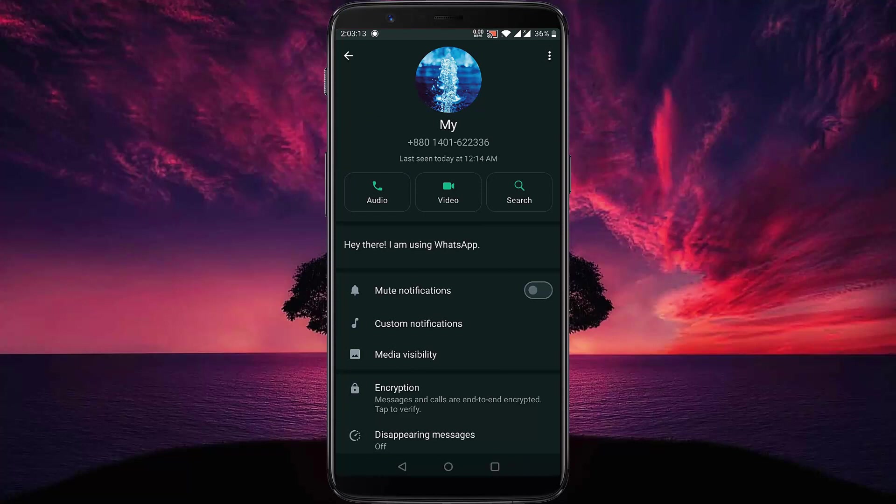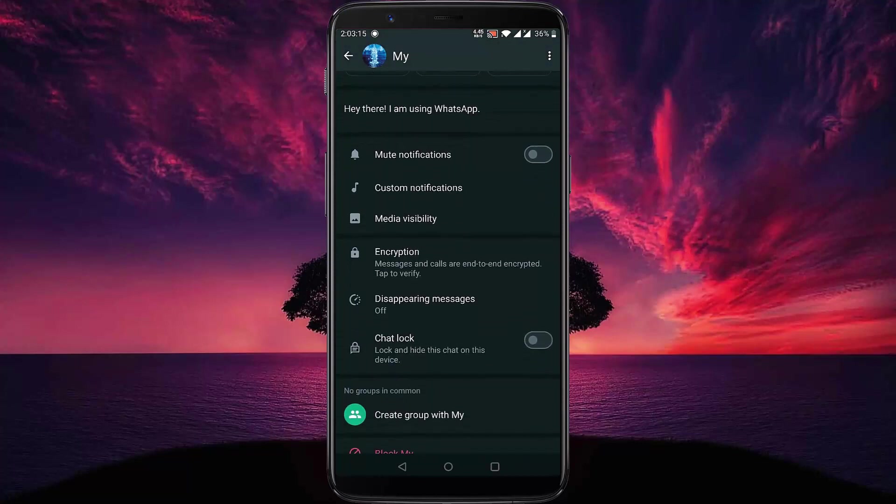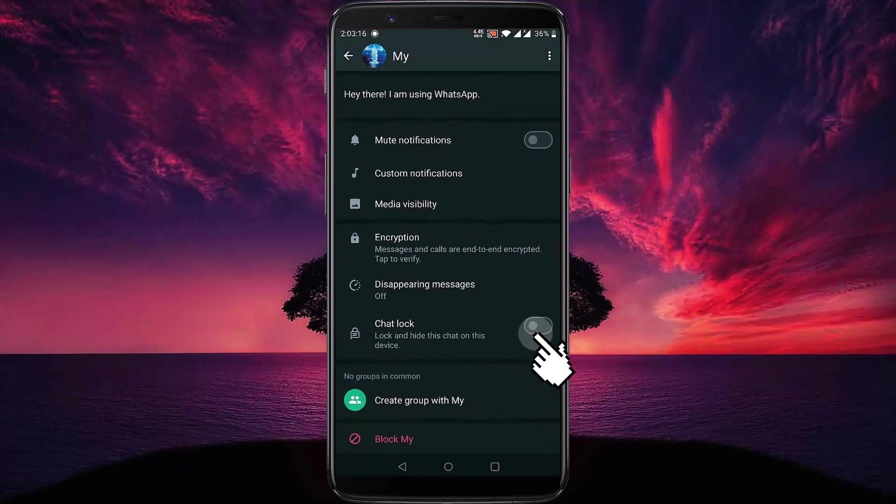Then scroll down and tap on the chat lock button.